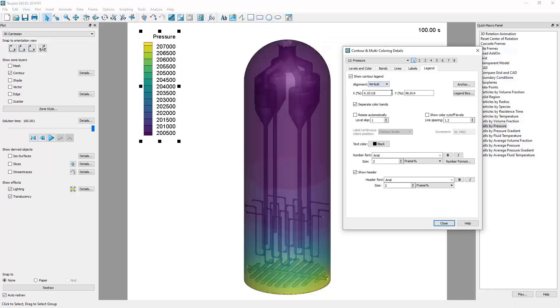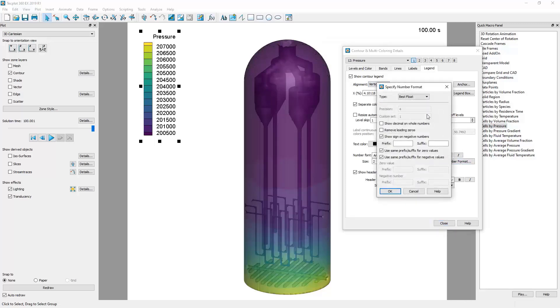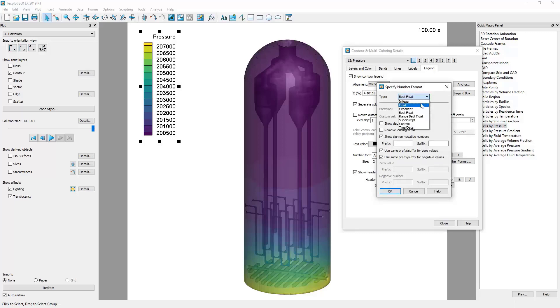Likewise, we can change the format of our numbers. The default format is Best Float, which will use integer values when possible and floating-point values otherwise. However, we can force it to floating-point values using the float type.